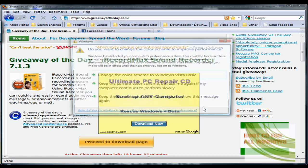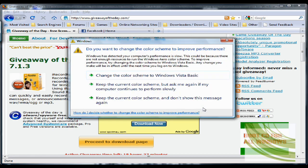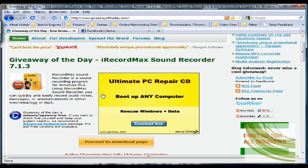Now I'll read the description here. I Record Max Sound Recorder is a sound recording program for Windows PCs. Using I Record Max Sound Recorder, you can quickly and easily record audio notes, messages or announcements in either WAV, WMA, OGG or MP3.